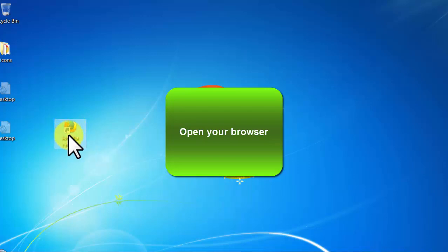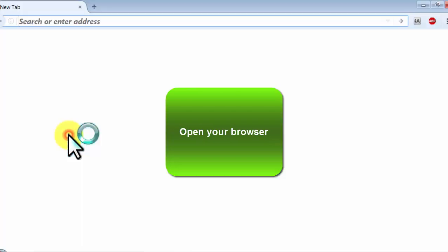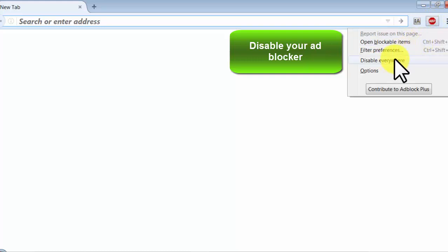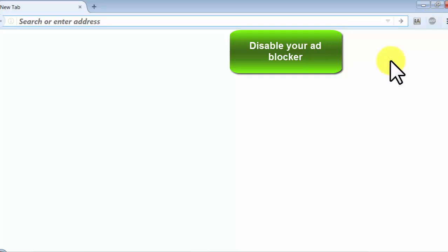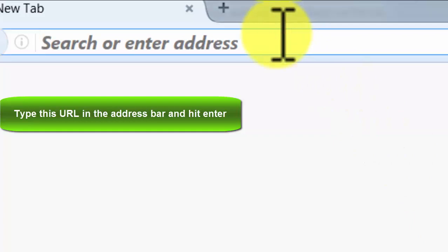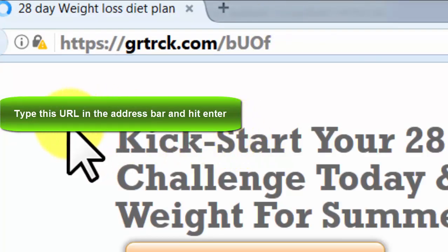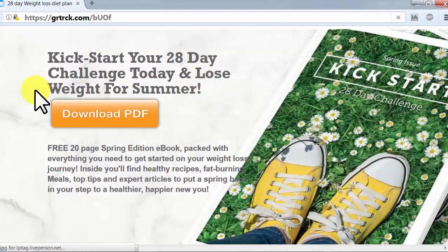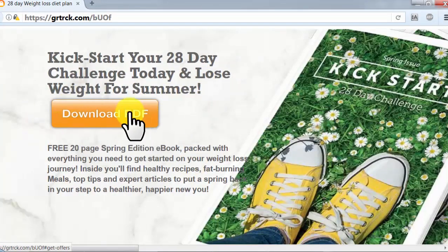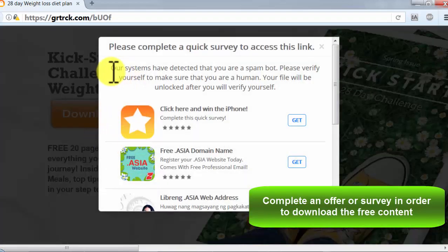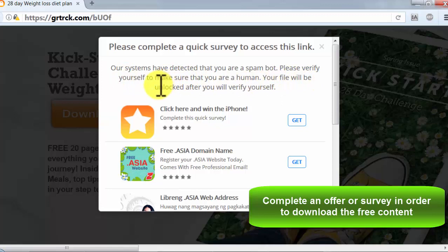Open your browser, disable your ad blocker, type this URL in the address bar and hit enter, complete an offer or survey in order to download the free content.